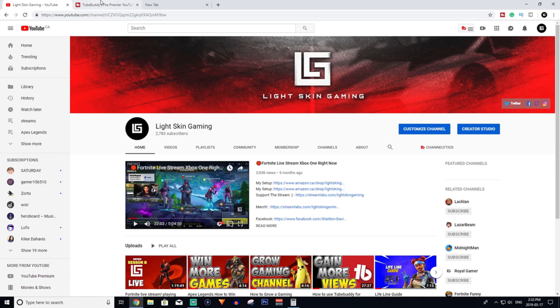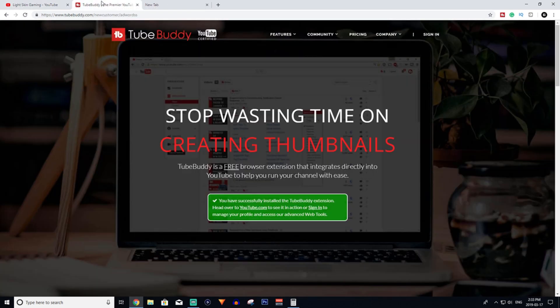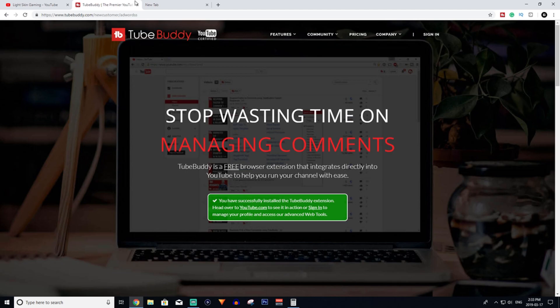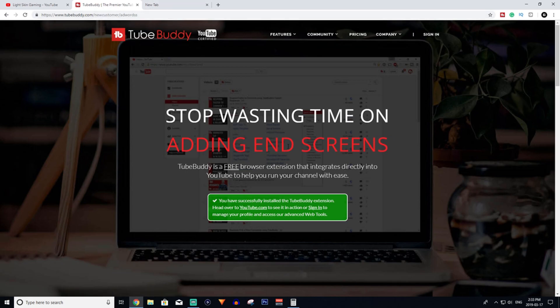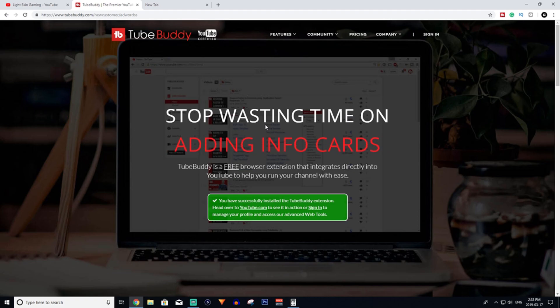If you don't know what TubeBuddy is, it's pretty much an SEO tool. It's a YouTube tool with tons of extensions and features for YouTube to help you understand YouTube a bit more and grow your channel a lot faster.